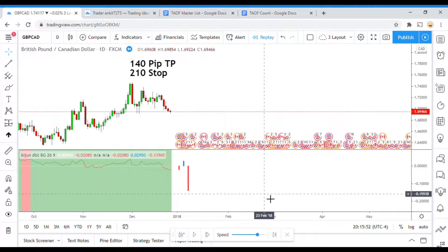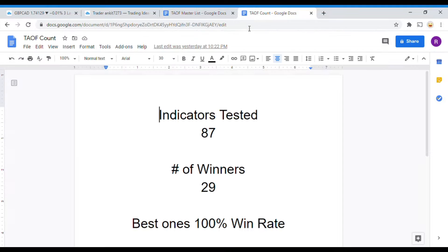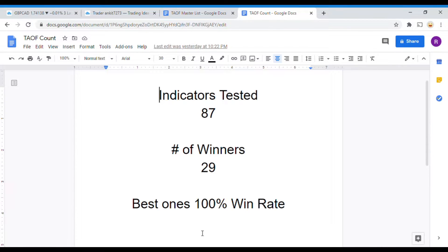Today we will be testing the Kaijinsen Distance Indicator. But before we do, I wanted to put the indicator scoreboard up for everyone to see. To date, we have tested 87 indicators, and out of those 87 indicators, 29 of them have been winners, which means that they have met or exceeded the 60% win-loss ratio threshold that we have set for them.